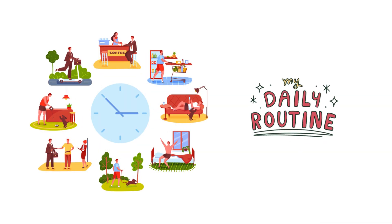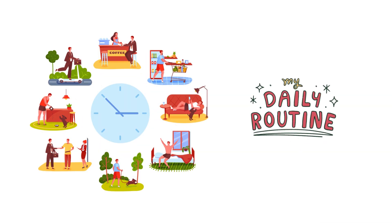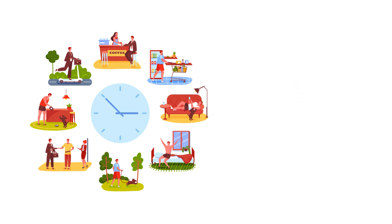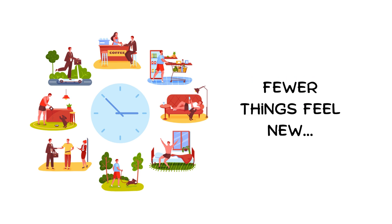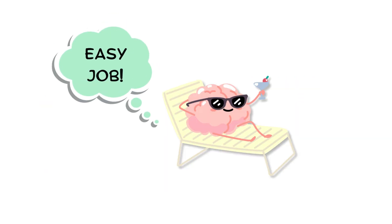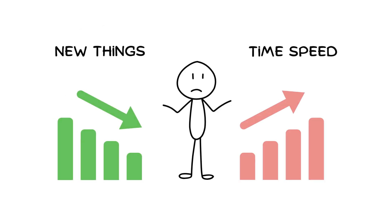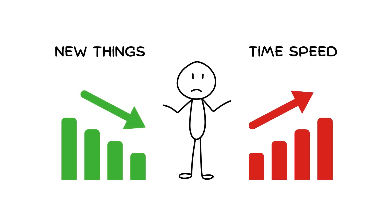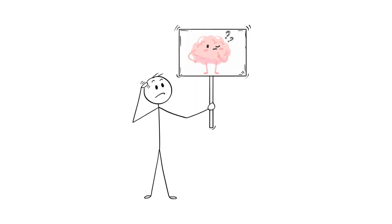But as we get older, life often falls into a routine, and fewer things feel new. This familiarity means your brain doesn't have to work as hard to process what's happening. With fewer new things, time feels like it's speeding up because there's less for your brain to mark and remember.